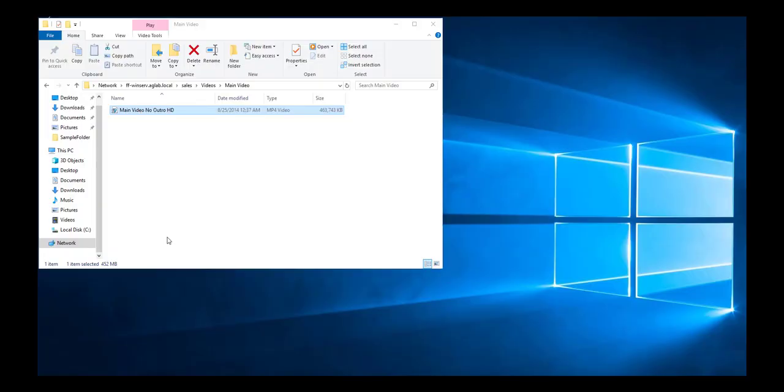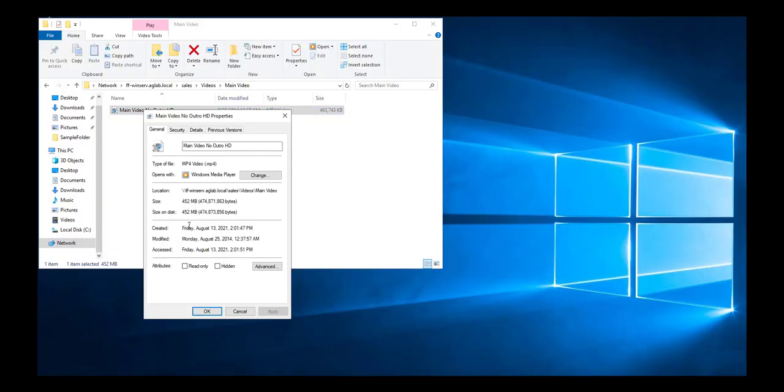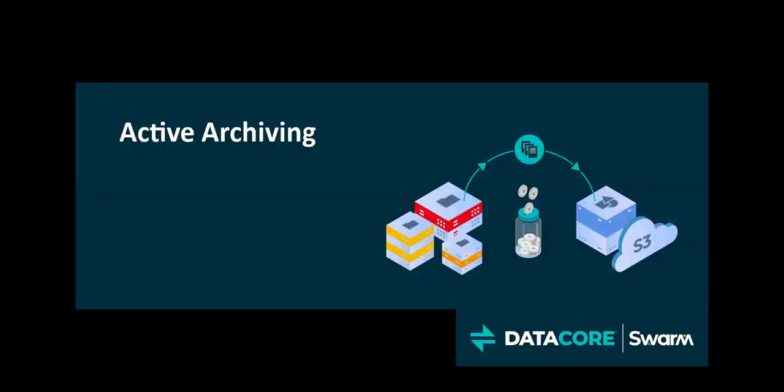That concludes our demonstration of active archiving from primary file servers to DataCore Swarm object storage using FileFly software. Thank you.